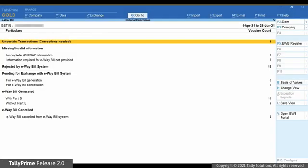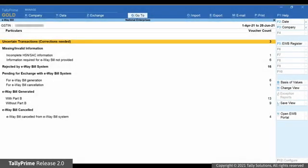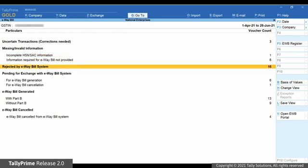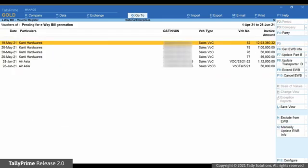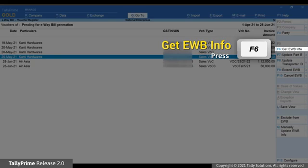Let us consider that there is a transaction in For Generation under Pending for Exchange with e-way bill system. However, you have already generated an e-way bill for it on the e-way bill system or using any medium other than Tally Prime. Drill down on the section and press spacebar to select the transaction for which the e-way bill is already generated. Now click Get e-way bill information or press F6.